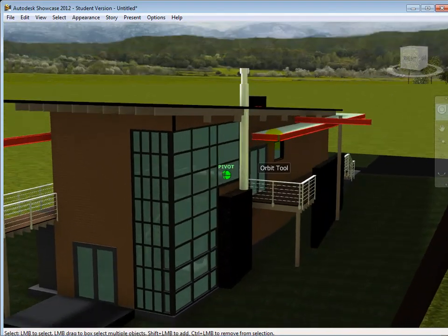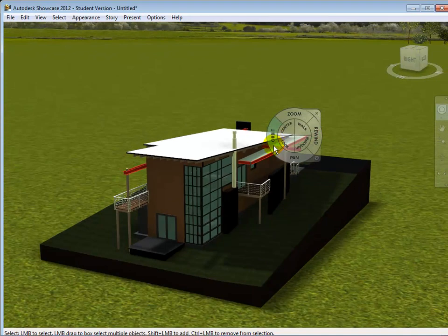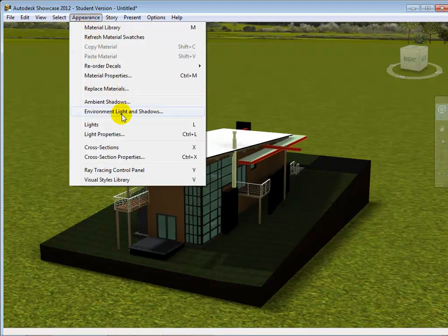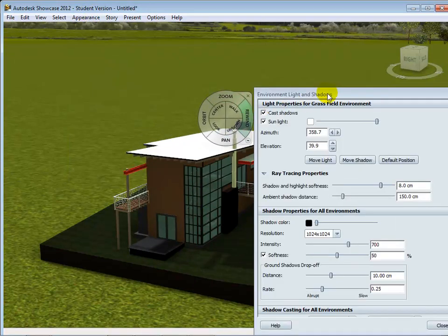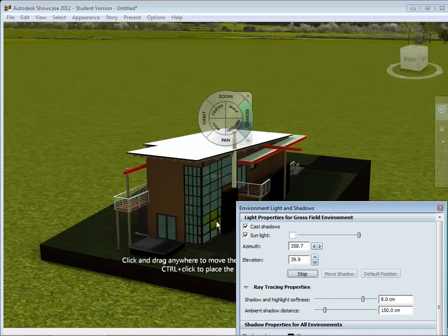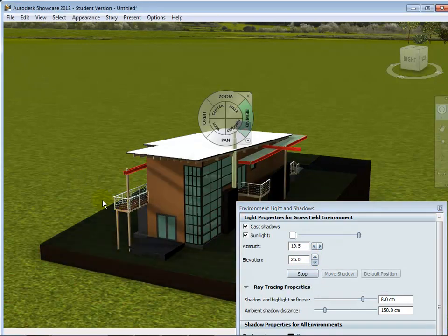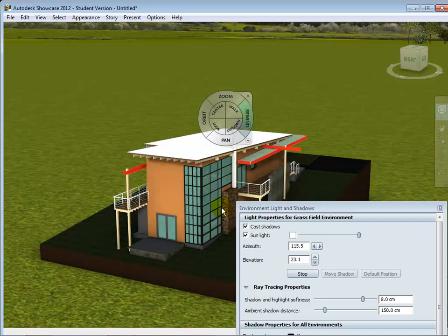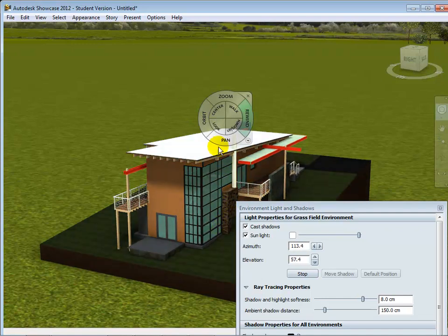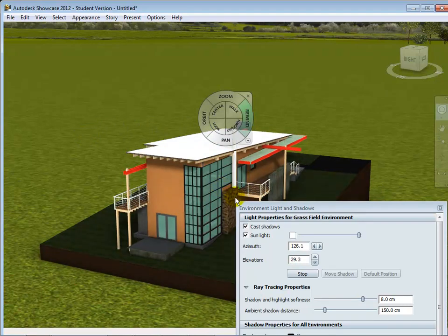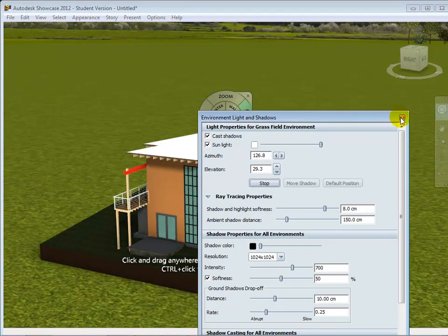Under Appearance, you'll find Environmental Light and Shadows. You can move the light in the sky by adjusting the azimuth and elevation, but the easiest way is to just click Move Light and drag it around to set the shadow direction you want — very low in the sky, high in the sky, left side, right side. Set up the lighting the way you want it first, then start playing with materials.